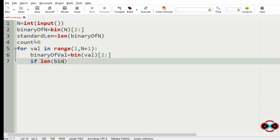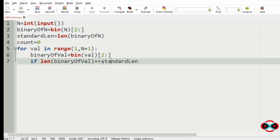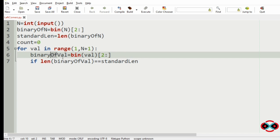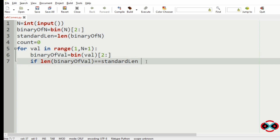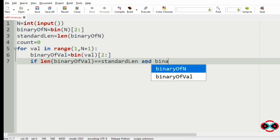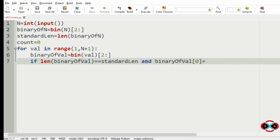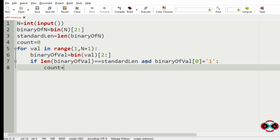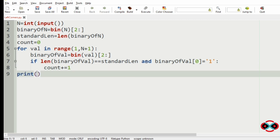We then apply our conditions: if the length of the binary of val equals the standard length, no padding is needed; otherwise we pad zeros to match the length. Our other condition checks if the first bit — index 0 — of the binary representation of val equals '1'. If both conditions are satisfied, we increment count by 1. Finally, we print the count.